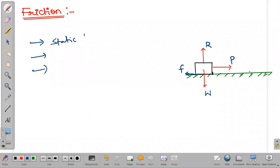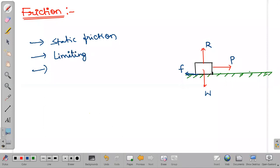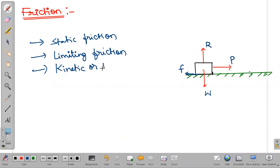The three types are: static friction, limiting friction, and kinetic or dynamic friction. These are the three types. Kinetic or dynamic friction we will see further.